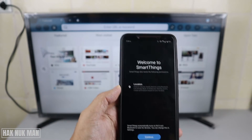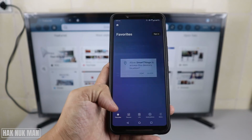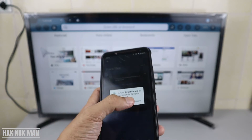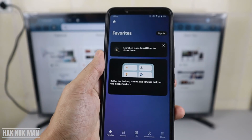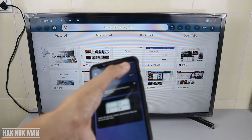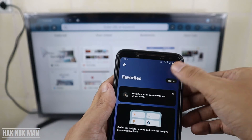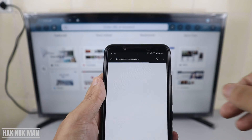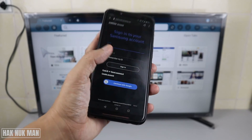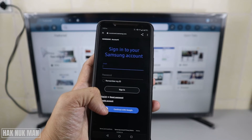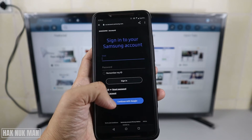The app asks you to confirm your location — just press Continue and allow it to turn on Location. Now you need to sign in — just press the Sign In button. Then continue with your Google account that you are already signed into on your phone.